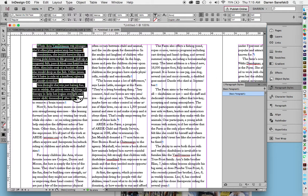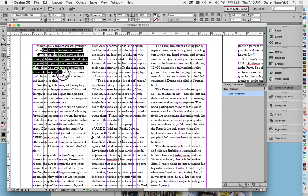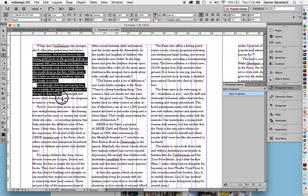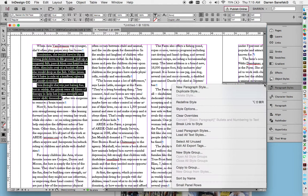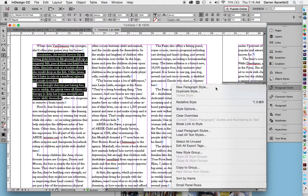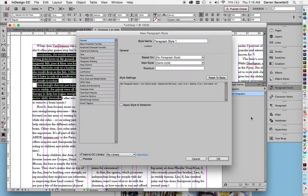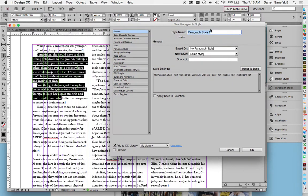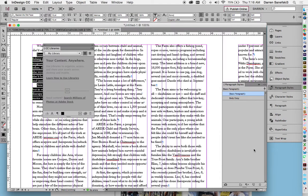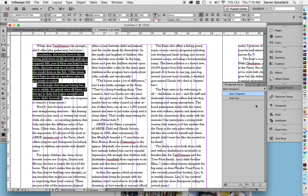And so I can just like highlight any portion of this body copy, come over to paragraph styles and go new paragraph style. And you usually want to name it semantically so you know what it is. So I'm just going to label this body copy. And here's body copy.